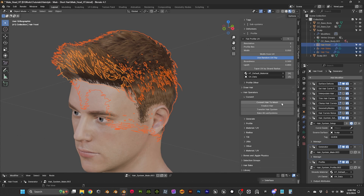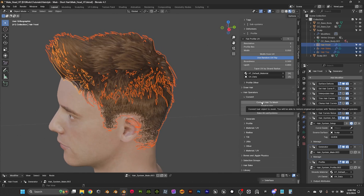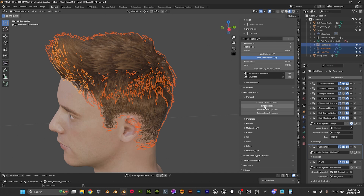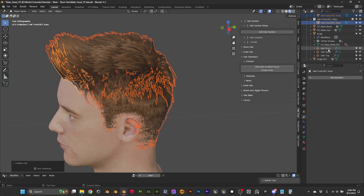You have two options: convert hair to mesh, or convert hair to mesh and finalize hair. That can be a little bit confusing. If you convert the hair to mesh, the system gets converted to a hair mesh and you lose the system. If you do finalize hair — that's what I'm going to do — it creates a copy, like a backup. So let's do finalize hair. As you can see, we still have our systems that we can now turn off.